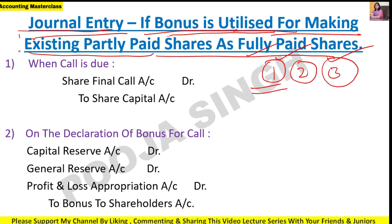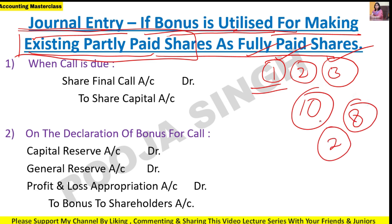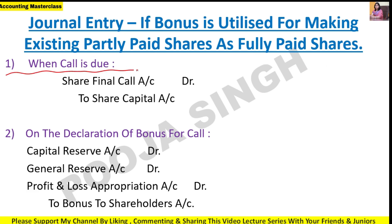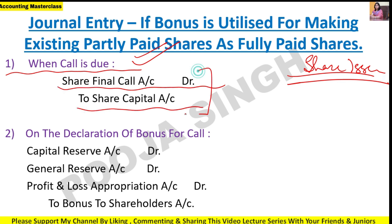The company has partially paid up shares - meaning the company has not yet called the final call. For example, face value is 10 rupees, the company called only 8 rupees, so 2 rupees have not been called. Those shares are partially paid up. In that case, the first entry will be for 'call is due' - the final call is due. This is the same basic journal entry from share issue: Share Final Call account debit, to Share Capital account.